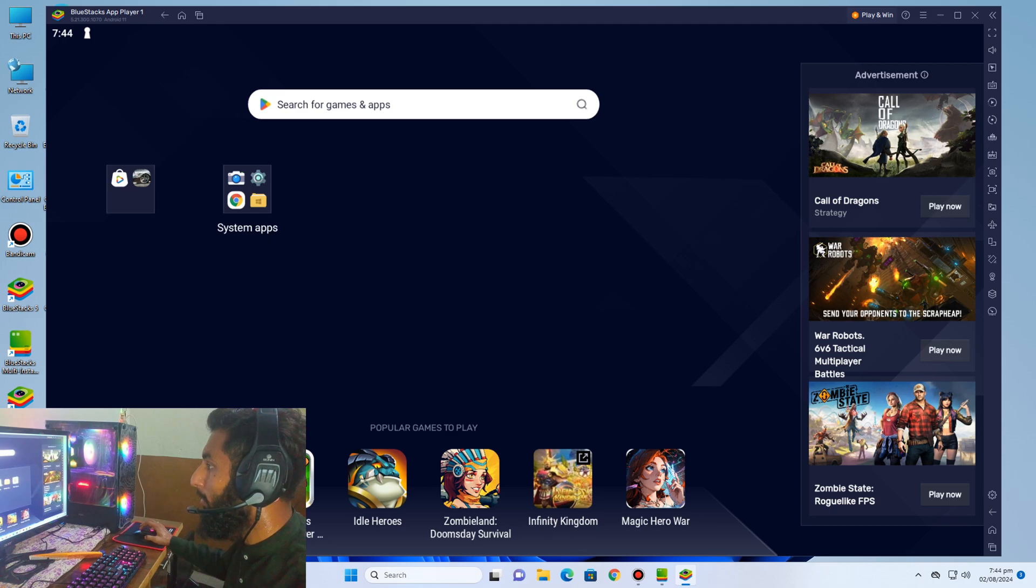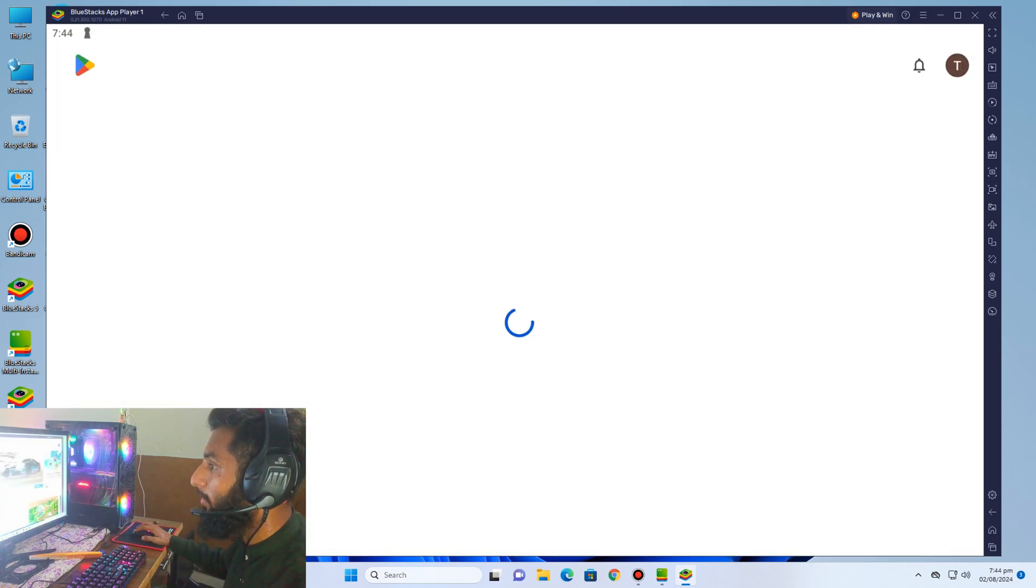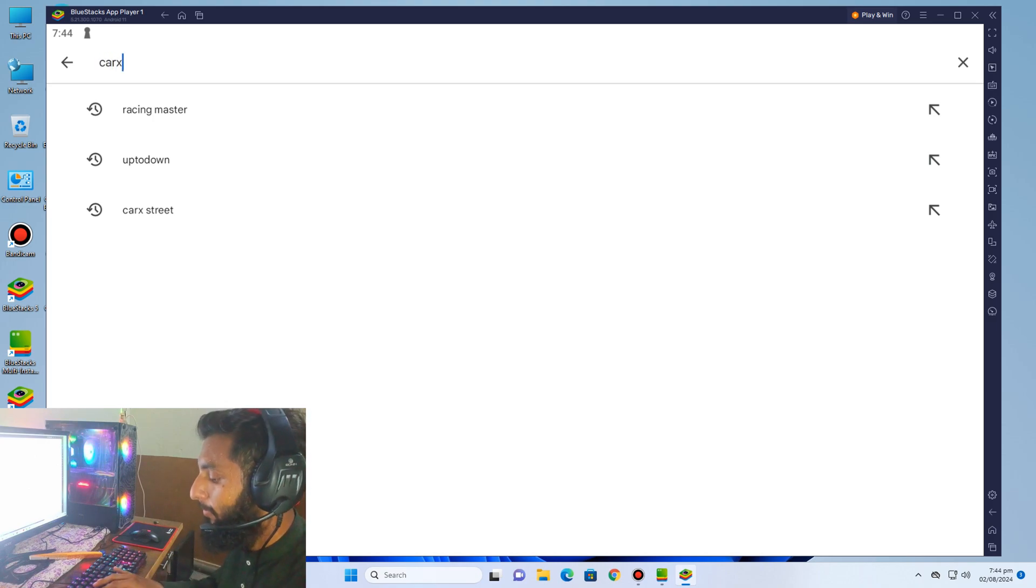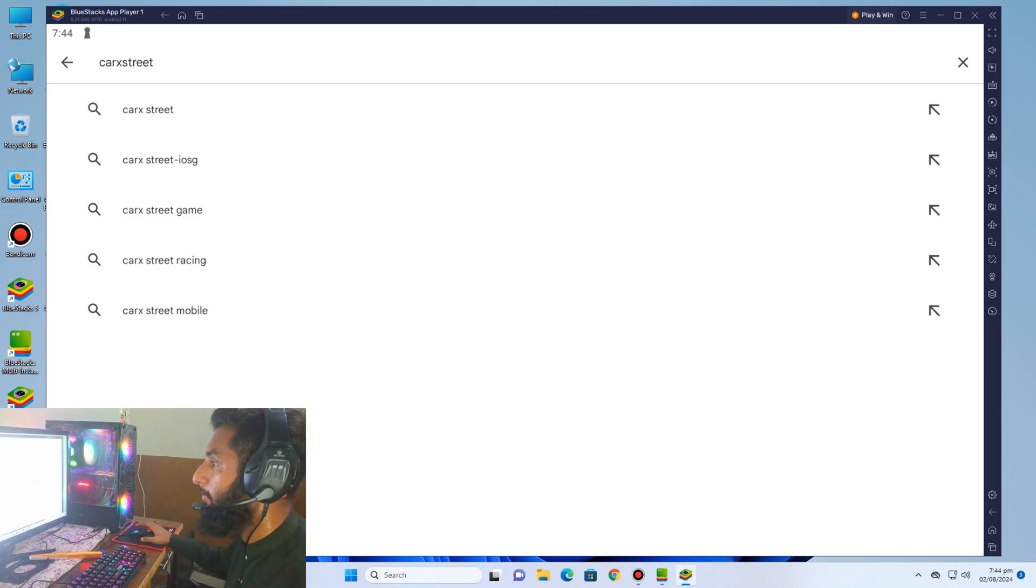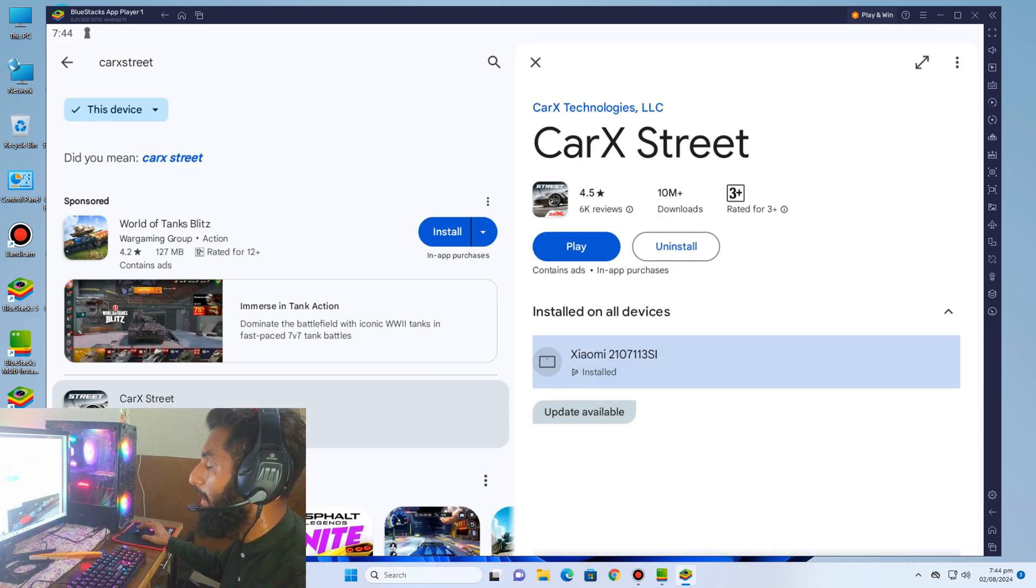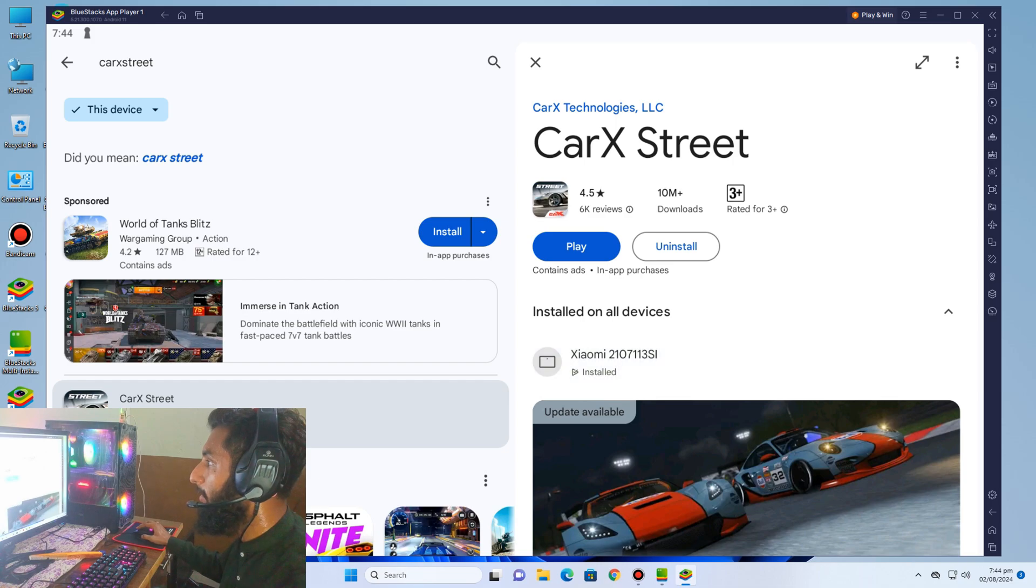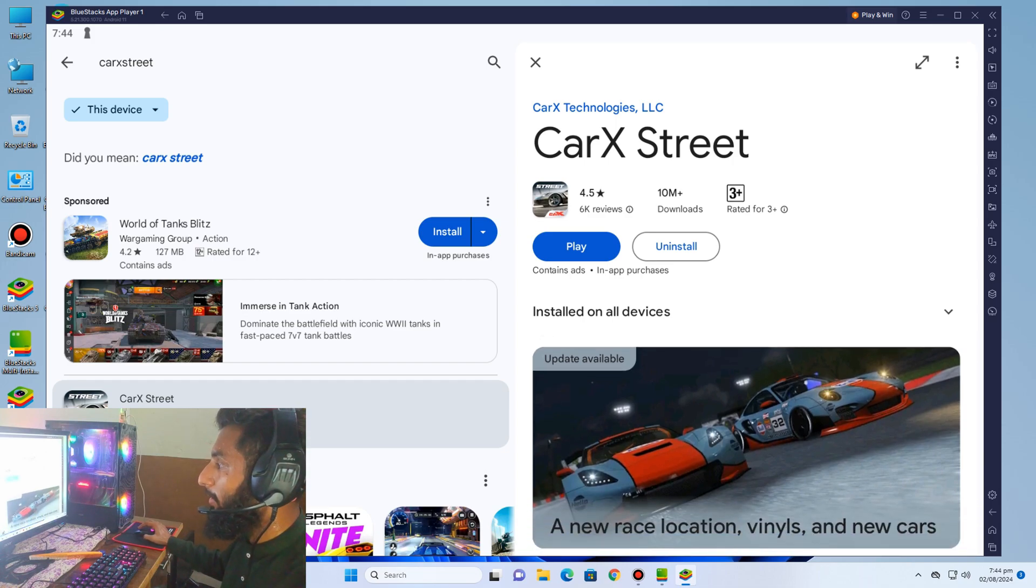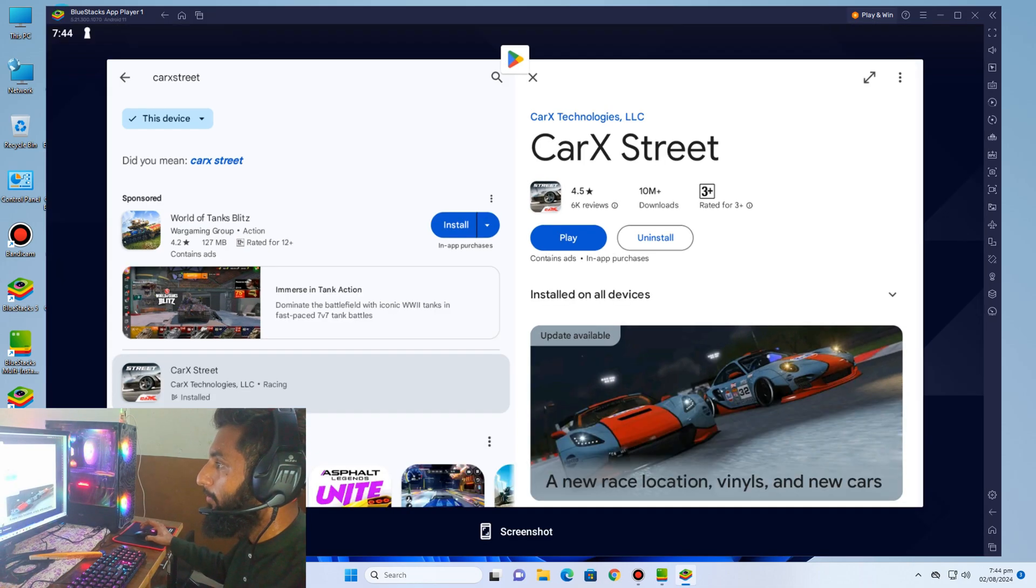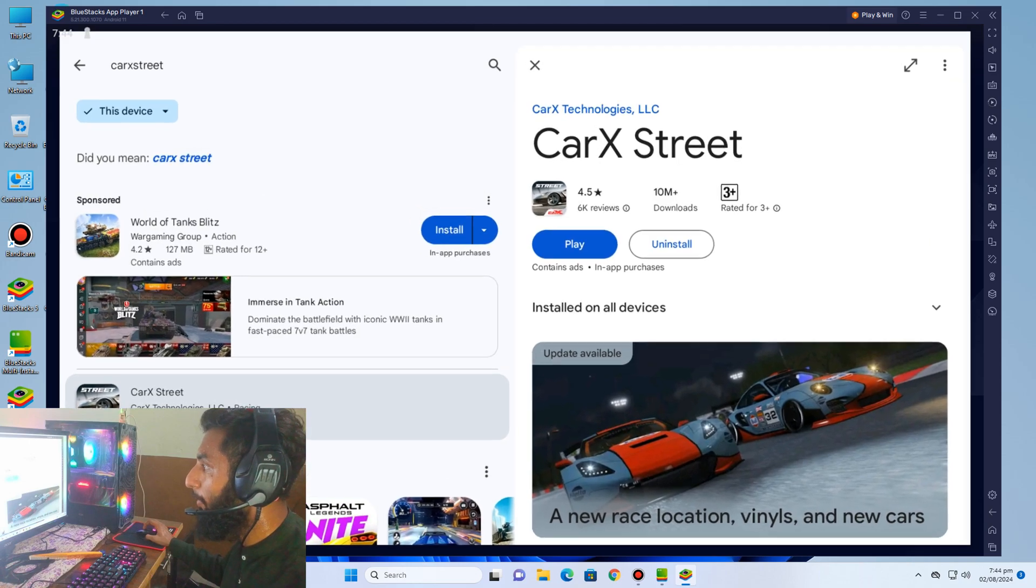You must go to Play Store, search here CarX Street. Yes, there is CarX Street. I already installed it. Download and install this game. So guys, we need to play directly from here.